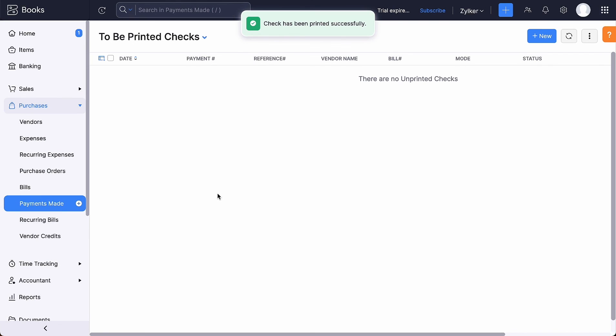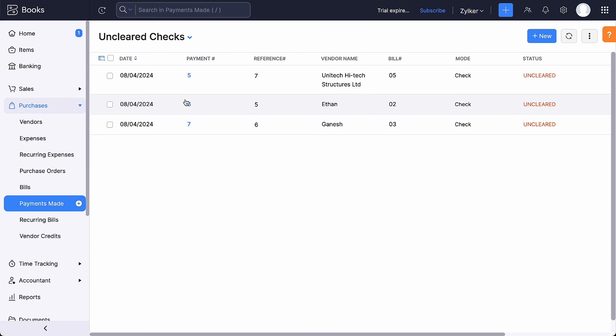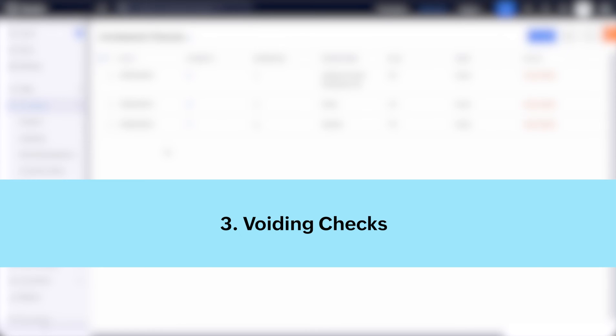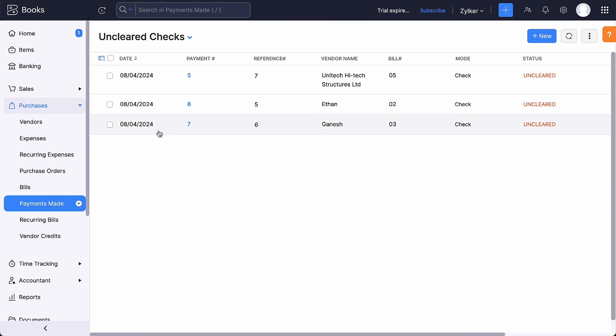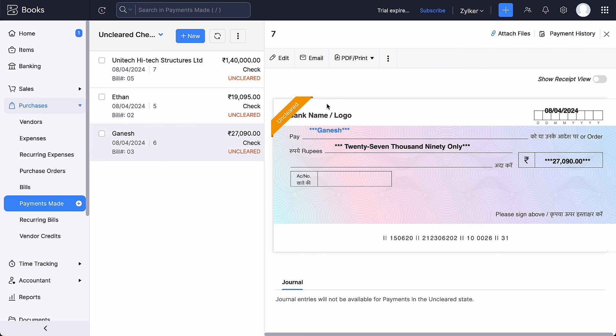Select the checks that are printed without errors and press OK. All the printed checks status will be changed from to be printed to uncleared as soon as the checks are printed successfully. If a check is filled out incorrectly, containing errors or if there are mistakes in printing, it can be voided to prevent any confusion or potential issues with the payment. Select the check with the uncleared status. Click the three dotted icon and select void.